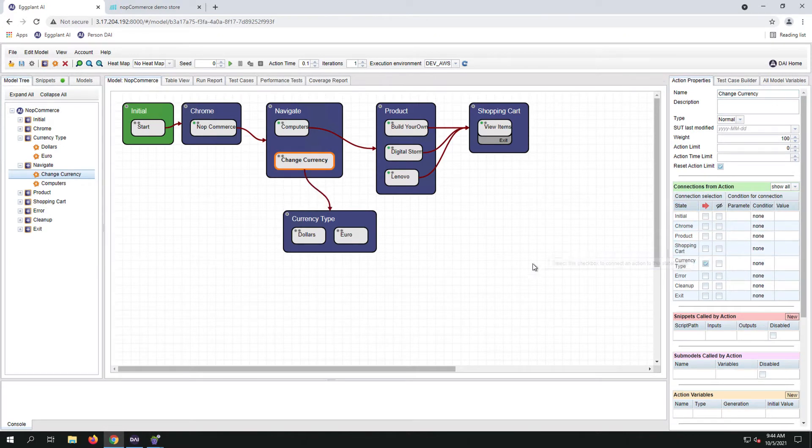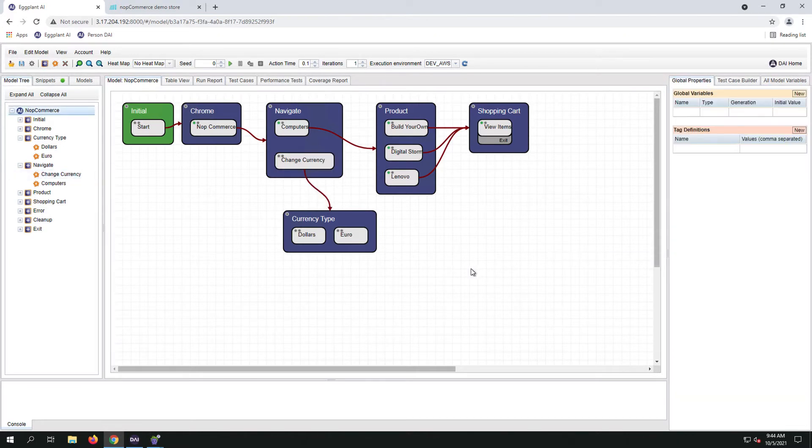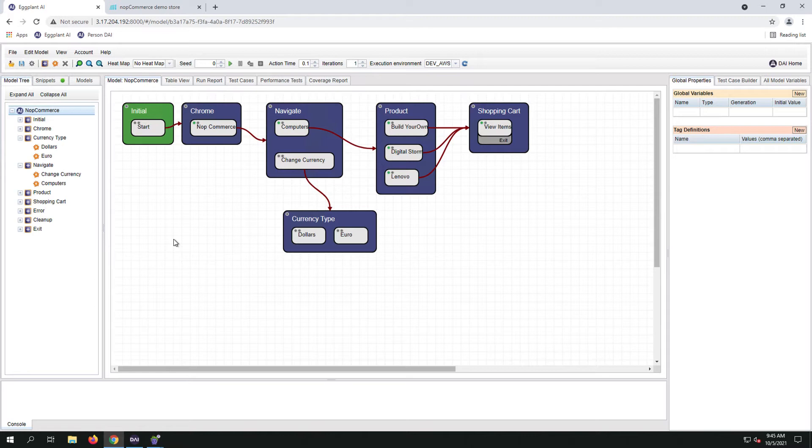When the model enters the state currency type and selects one of the actions, there is no way for it to go back to navigation. So we need to map dollars and euros back to navigation. There are many ways we can do this. I will show you three different ways.